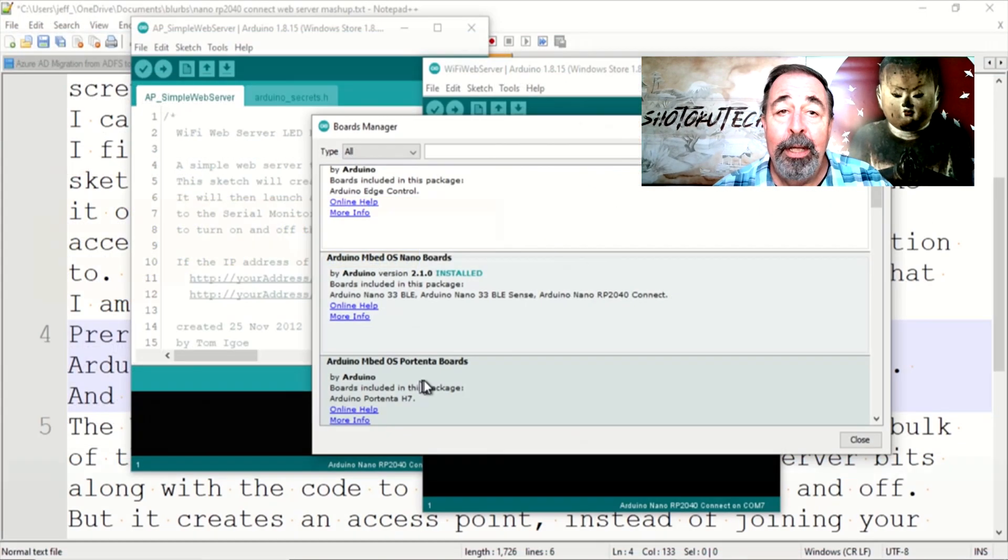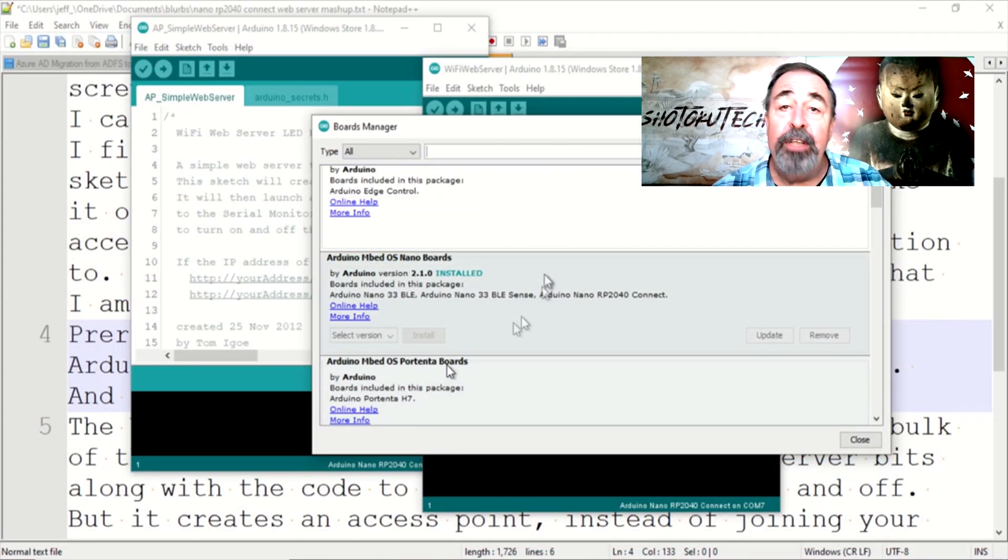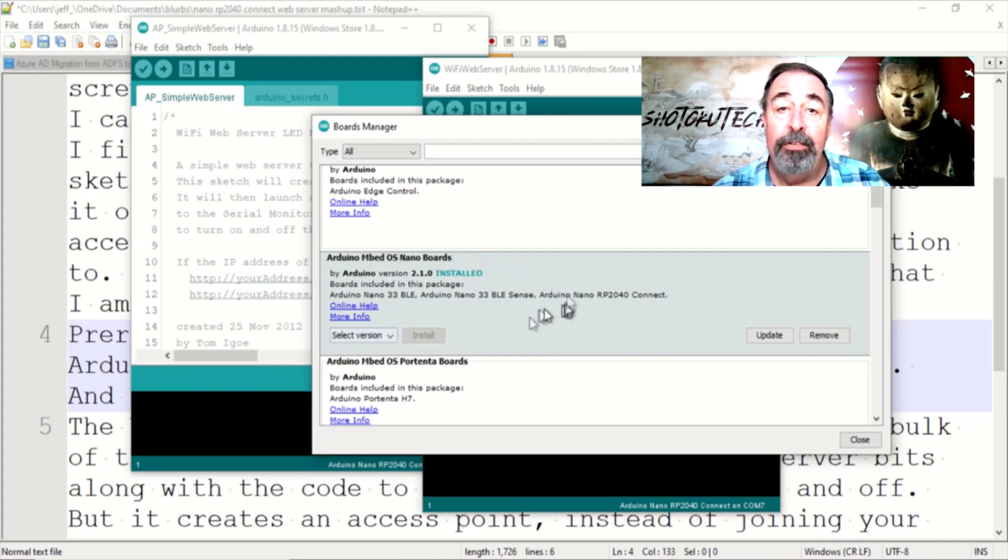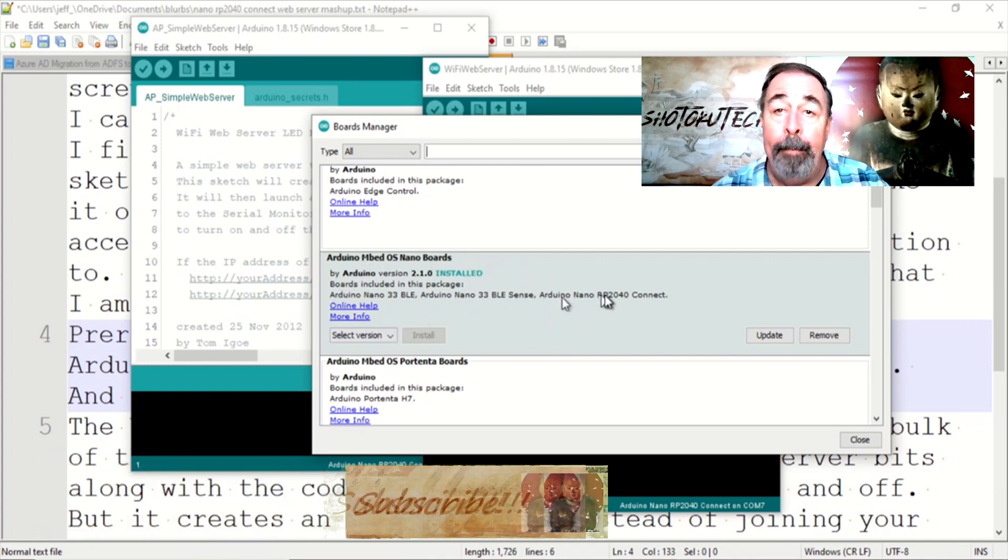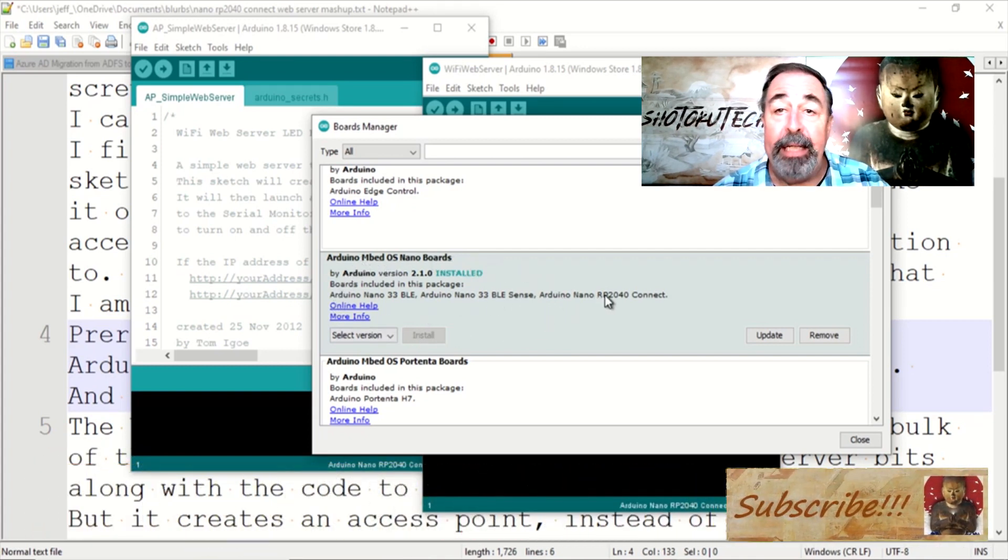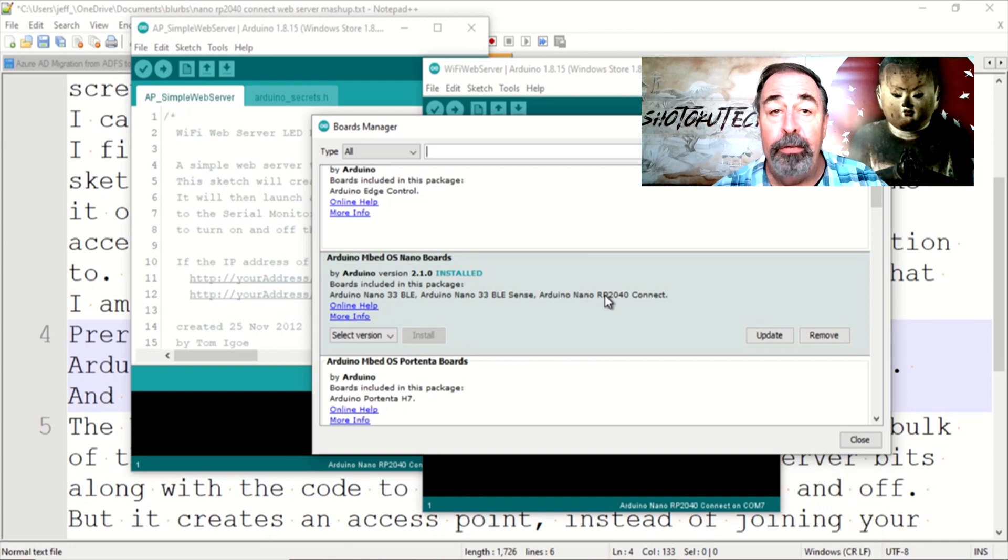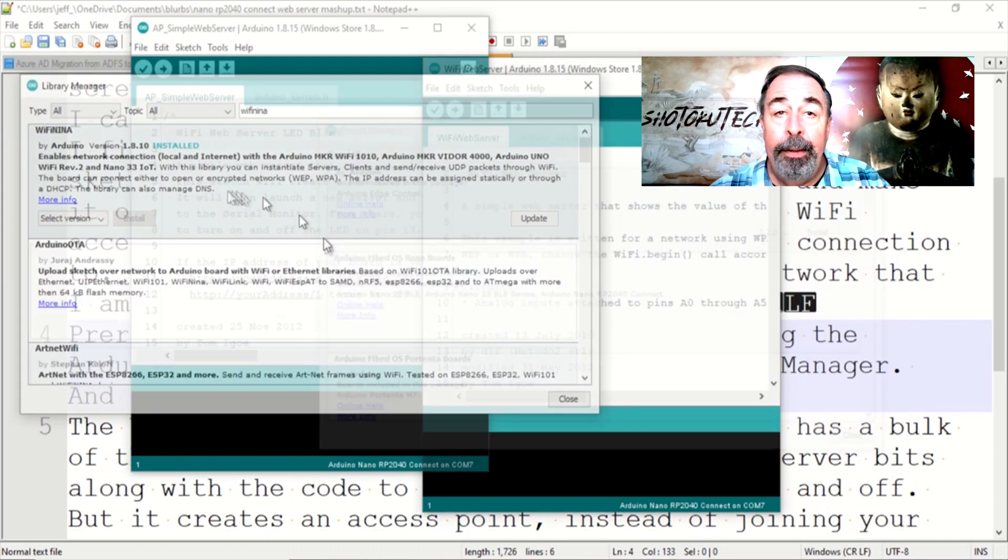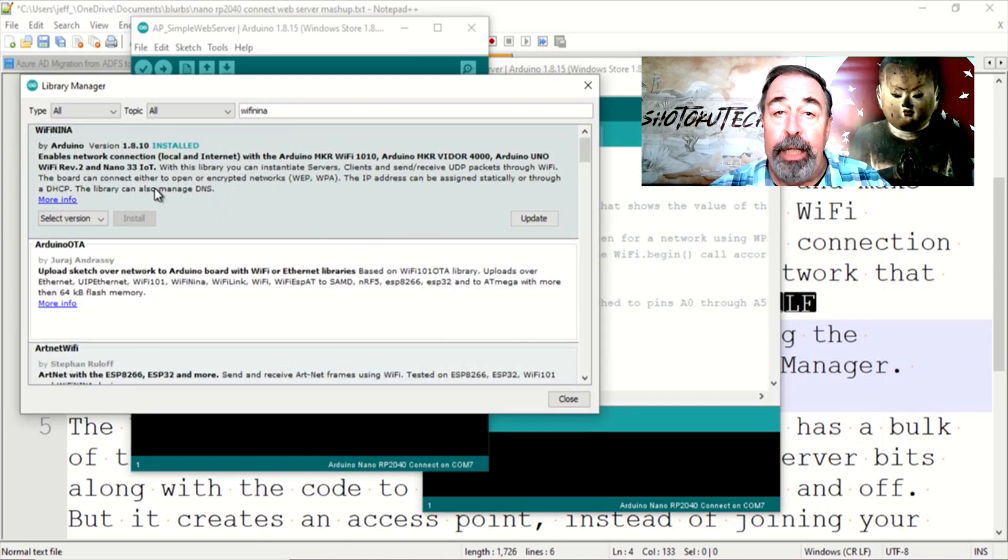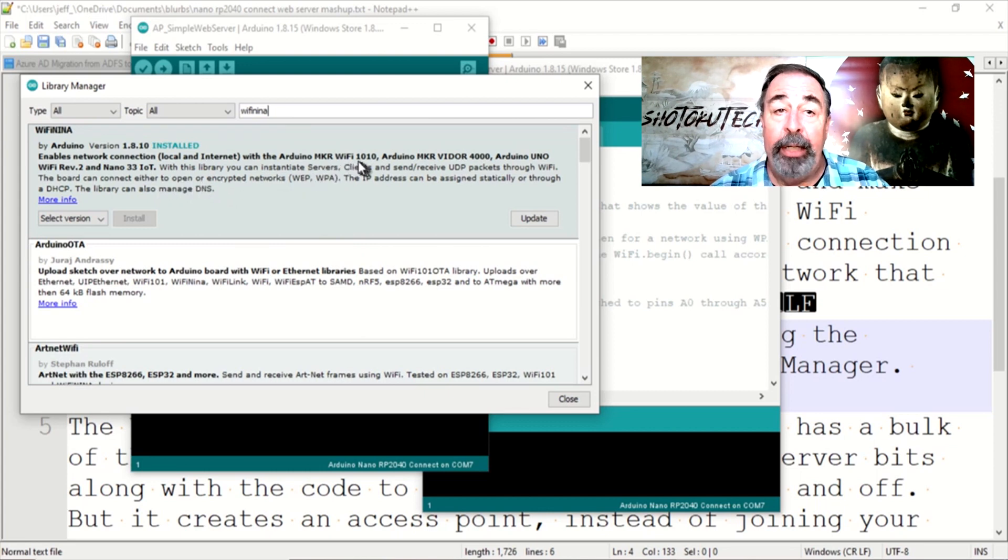The prerequisites for this exercise are installing the Arduino Embed OS Nano Boards package in Boards Manager and you need the Wi-Fi Neenah library installed in the Library Manager.